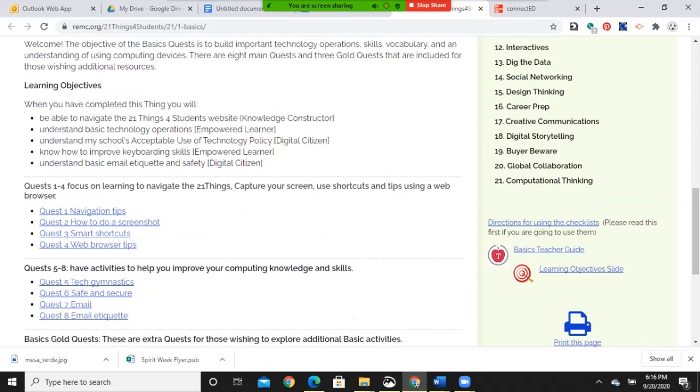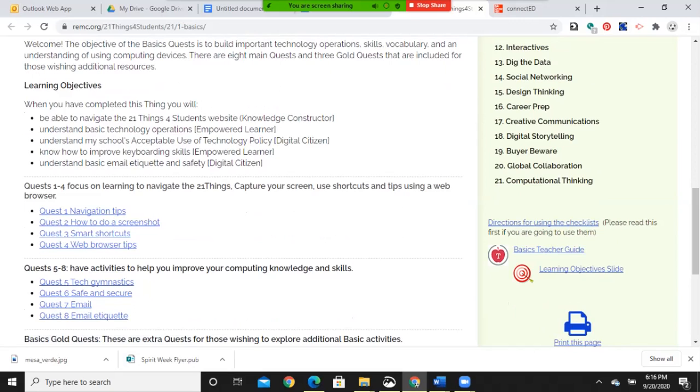You'll notice that there are four quests right up here, focusing on learning to navigate this page, capture your screen, use shortcuts and tips using a web browser. I strongly encourage you to focus on, when it gives you the choice, the Chrome web browser, as that is part of our Chromebook.